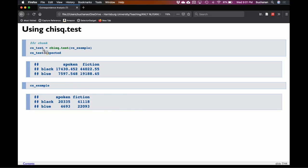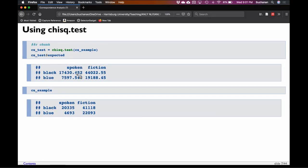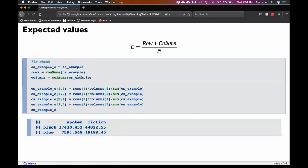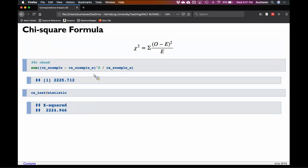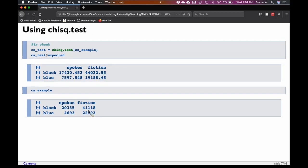Normally you get your expected values from the chi-square dot test function. You can see these match — this is 17,430 and this one's 17,430, so that's what that function is doing. Comparing the estimated data pattern to the actual data pattern: is 20,000 greater than 17,000 statistically? Is 41,000 less than 44,000? Clearly they can't both be greater.